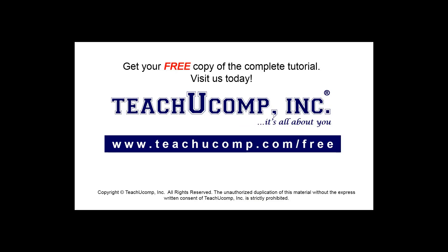Get your free copy of the complete tutorial at www.teachyoucomp.com forward slash free.